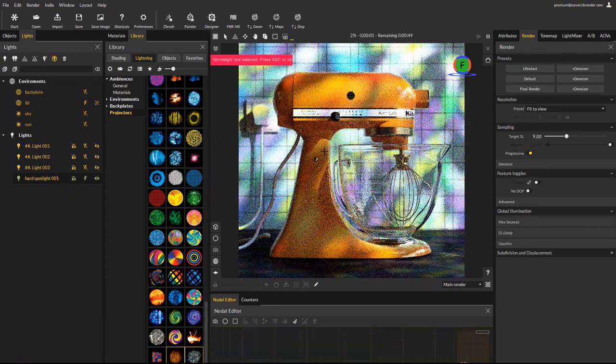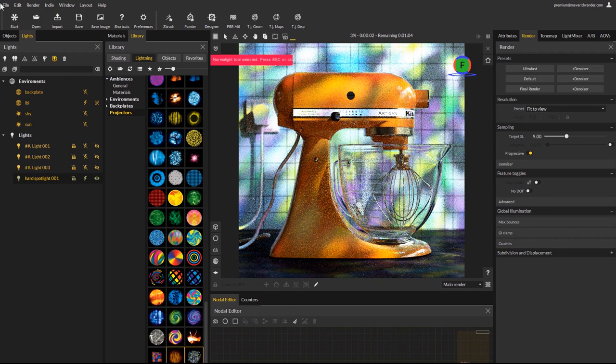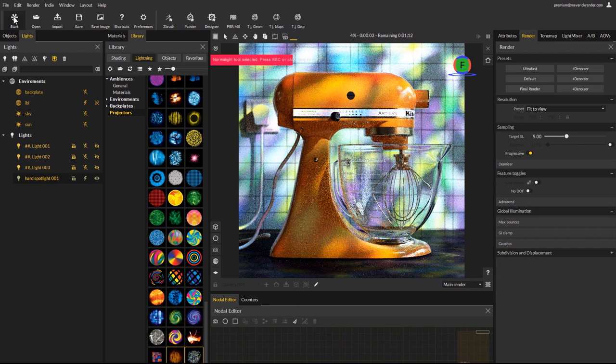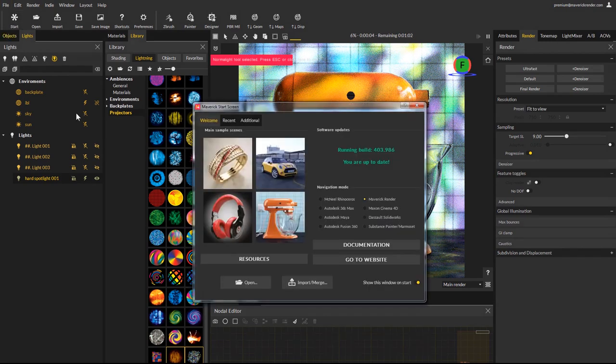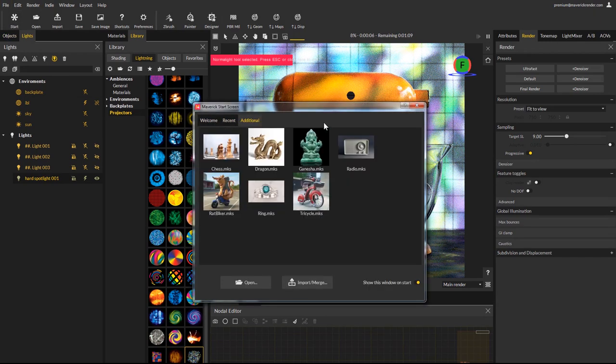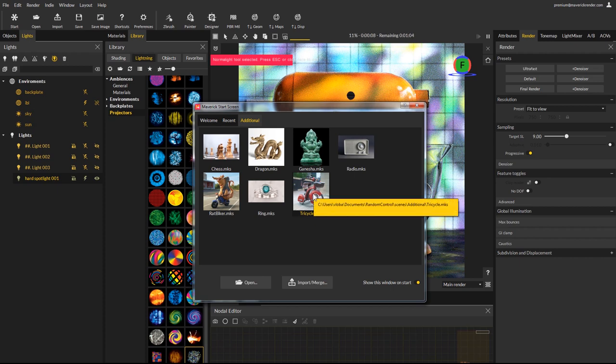Let's try another scene, from the start screen's additional tab. You will find other sample scenes, some of them are Maverick indie examples.